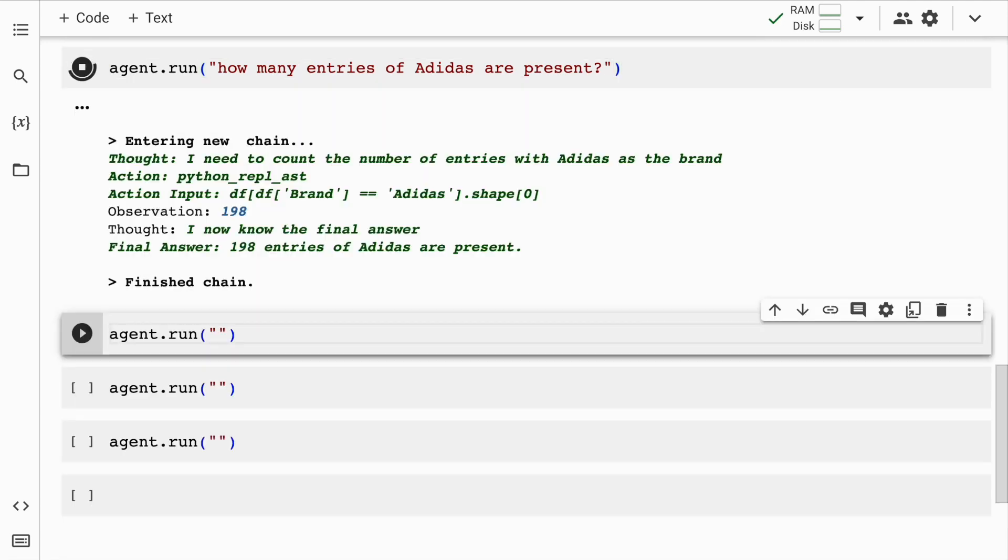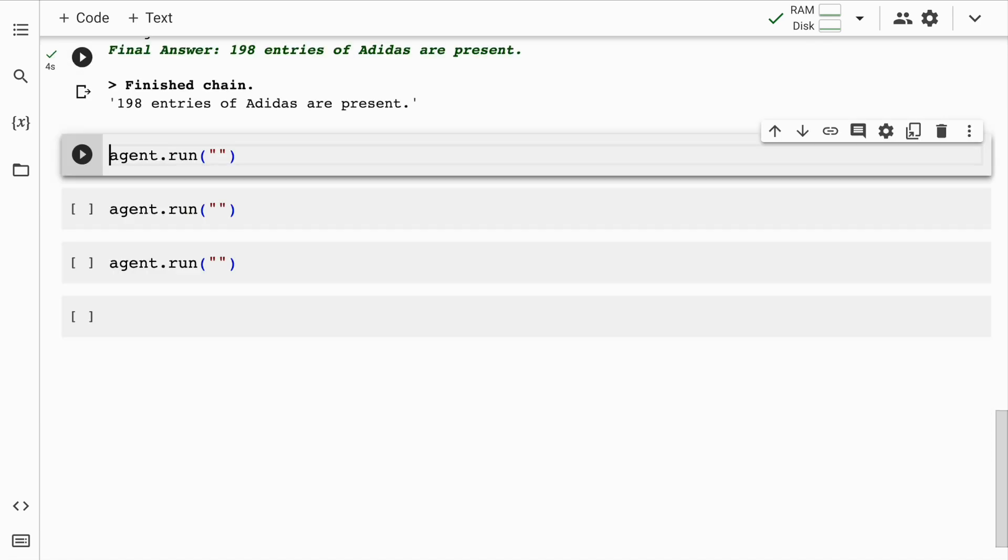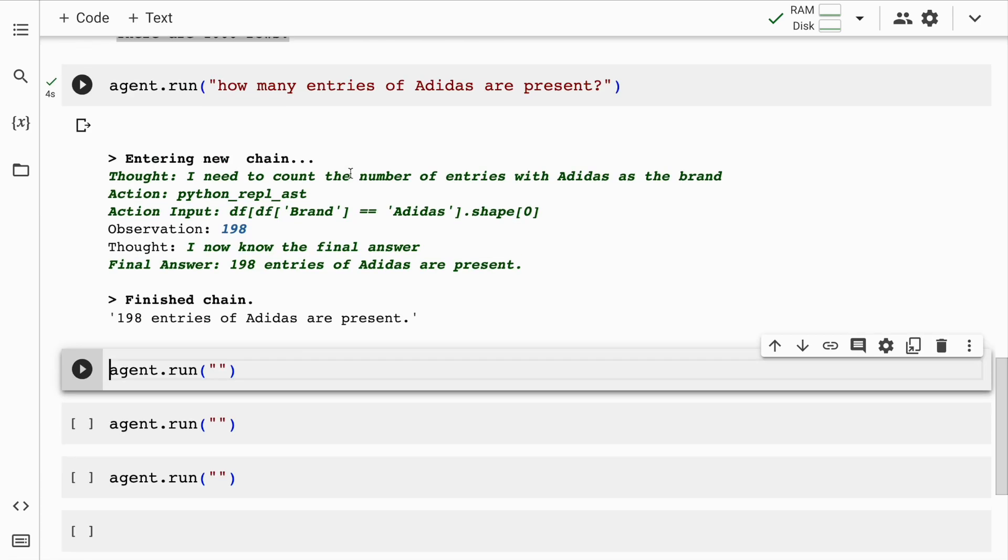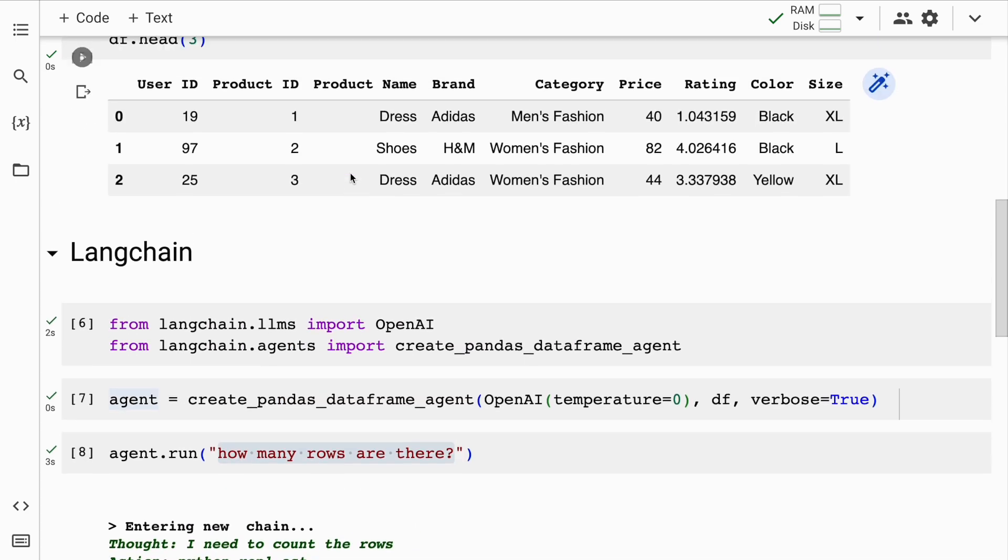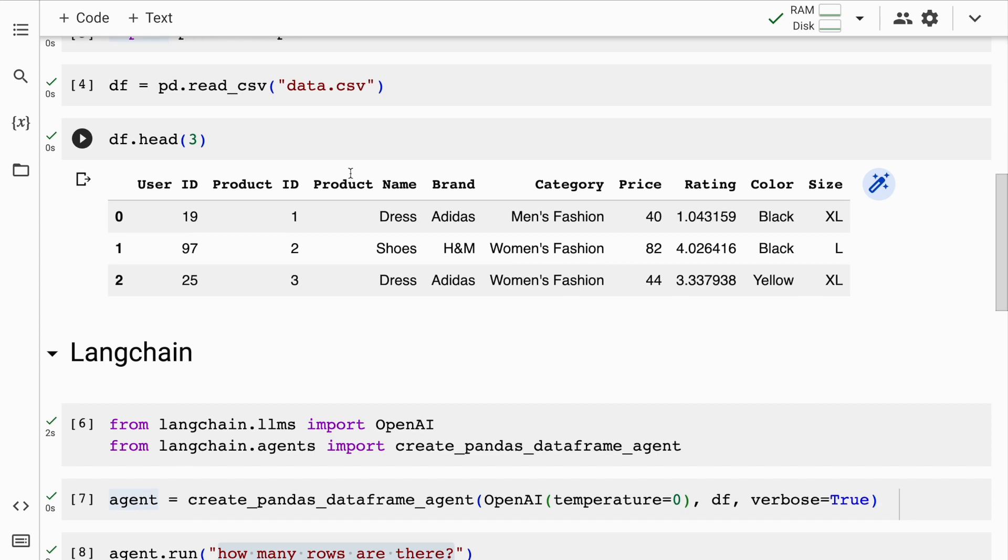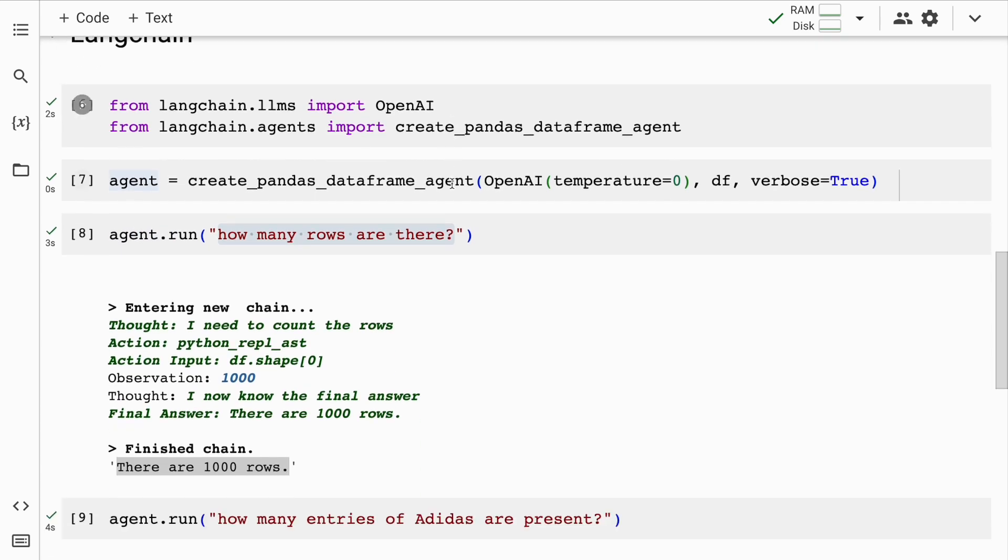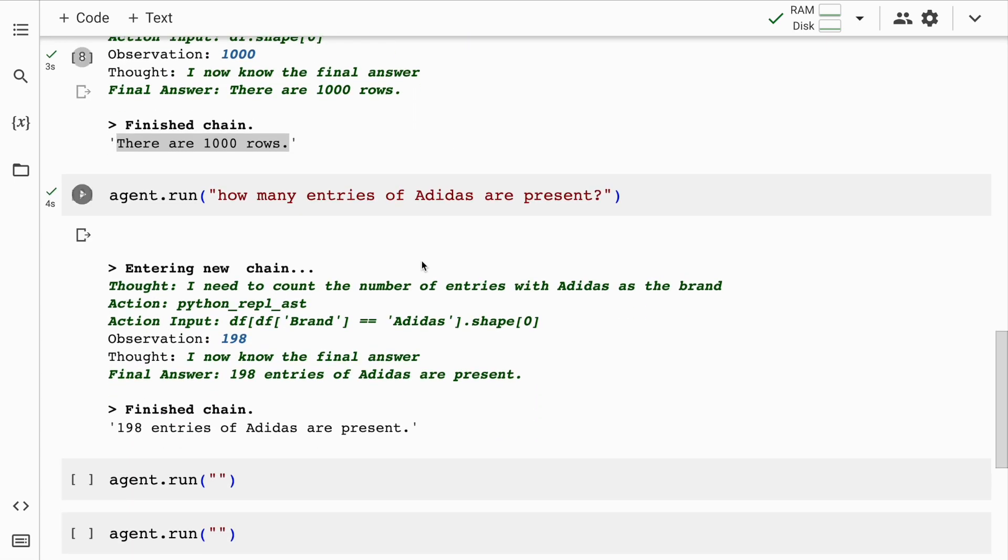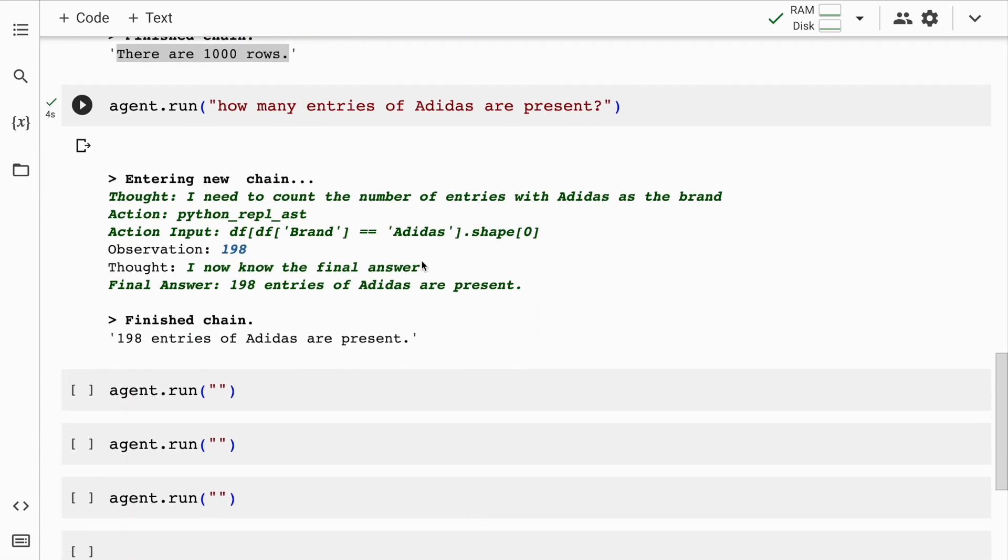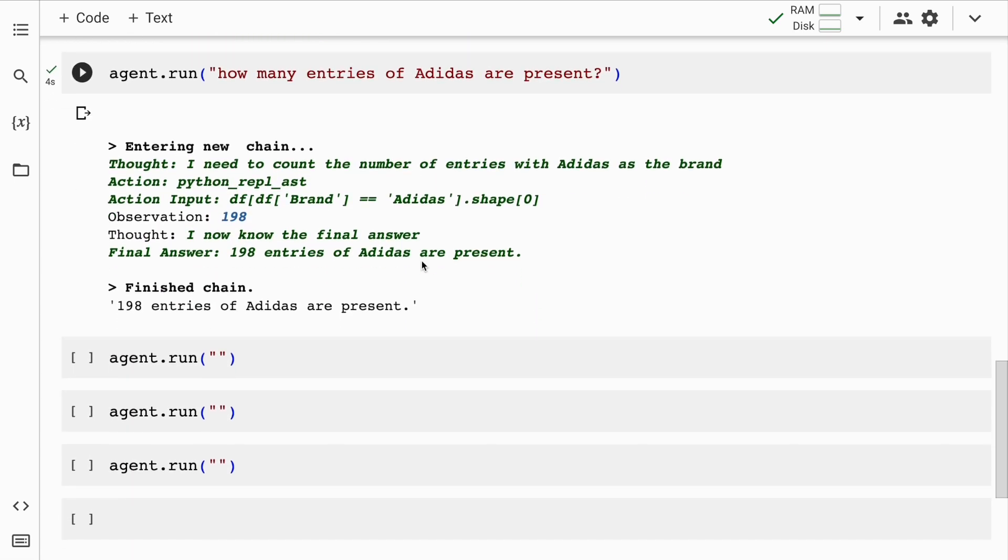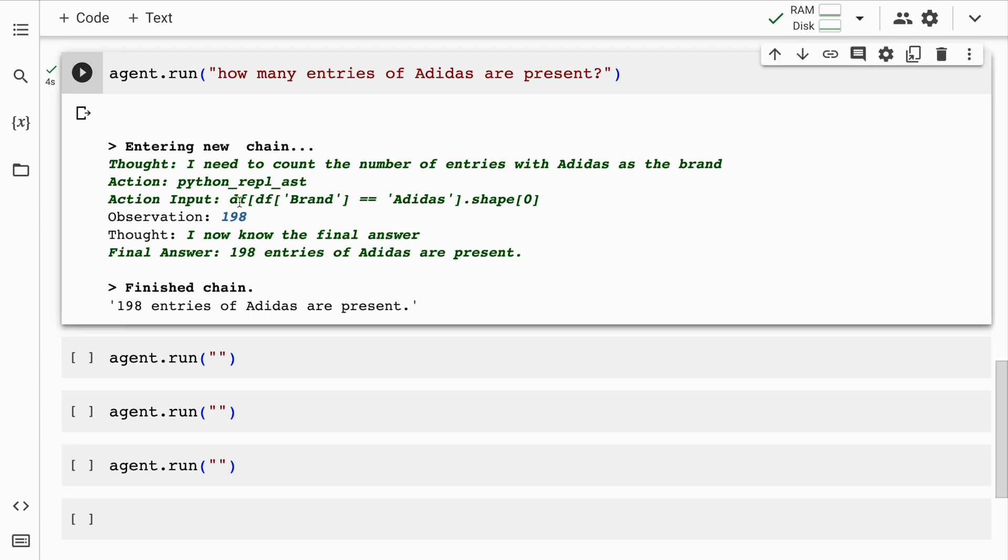It says entering new chain. And it has given me a result that there are total of 198 entries of Adidas which are present in this particular dataframe. If you look closely, I have not specified that Adidas exist in a brand. I have not done that. And Langchain has smartly understood that Adidas exist in a brand. It's created this particular code and it's given the result.